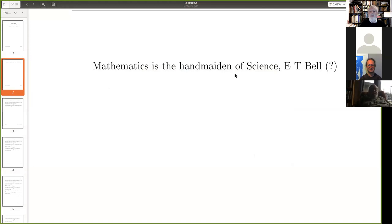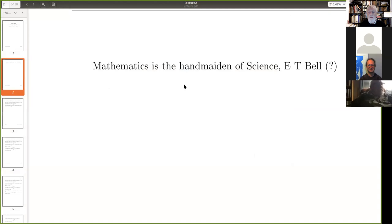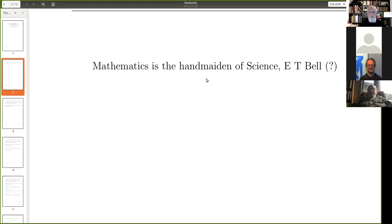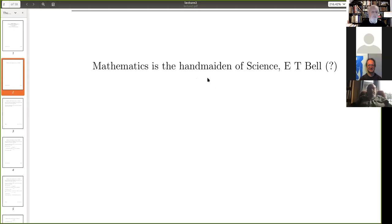Mathematics is the handmaiden of science — excuse the sexist language. You imagine a physicist working away; he needs some mathematics. In comes a handmaiden with mathematics on a gold tray, hands him something, and is then dismissed. The working physicist is probably not so bothered about whether the mathematics is correct, as long as it leads to an answer which fits in with his ideas.